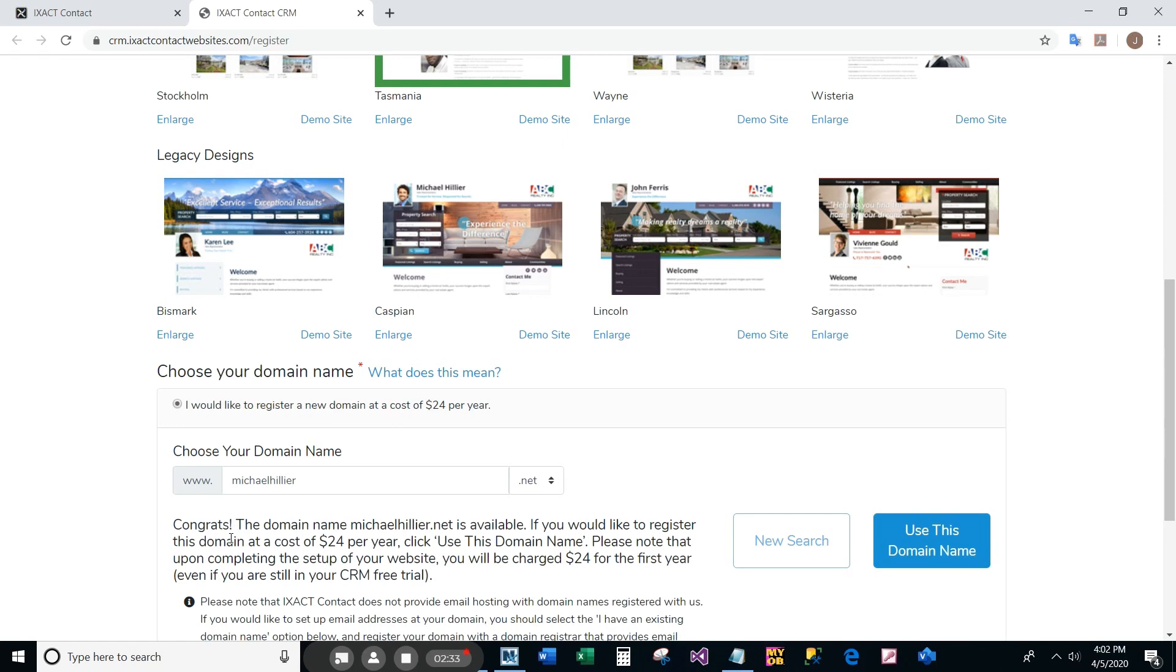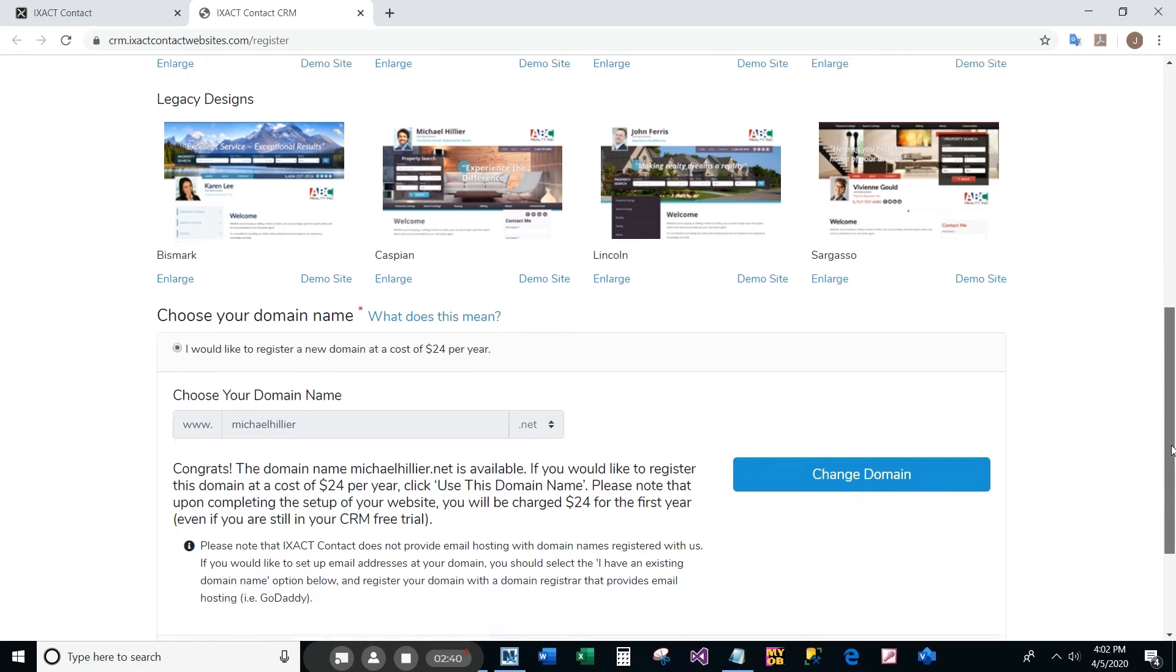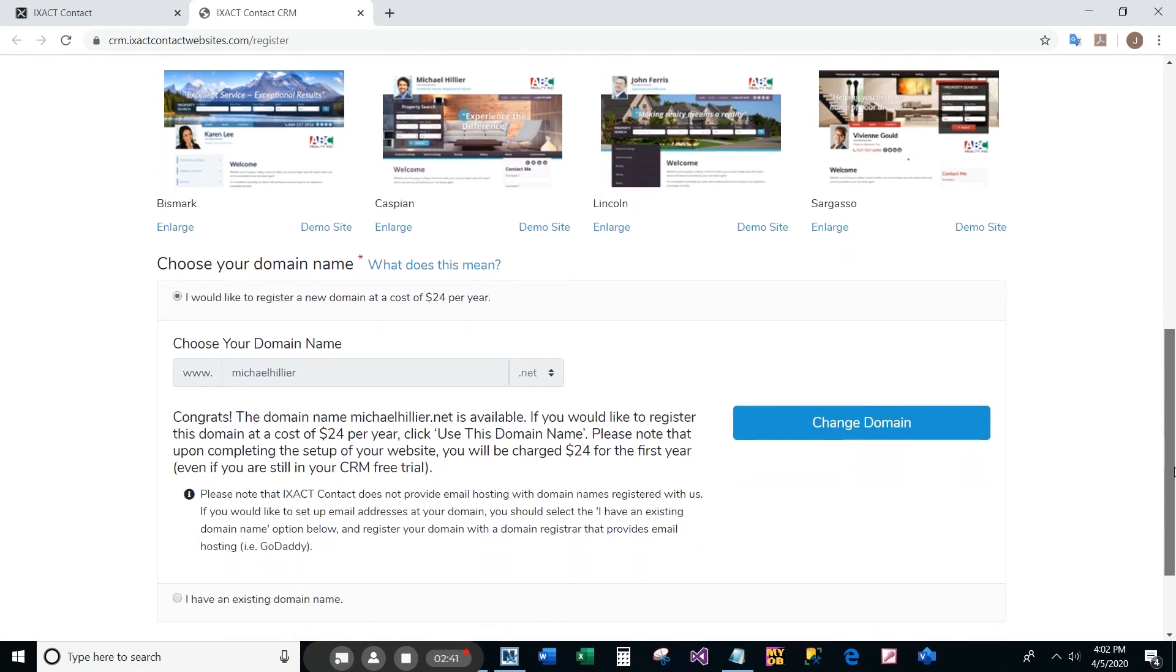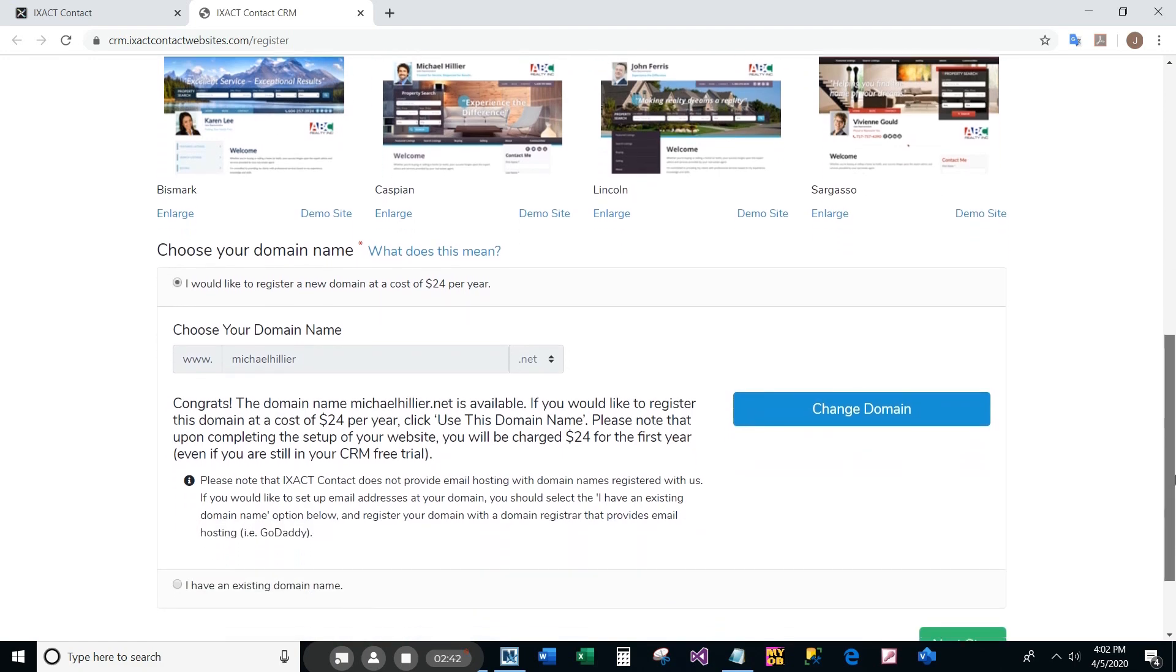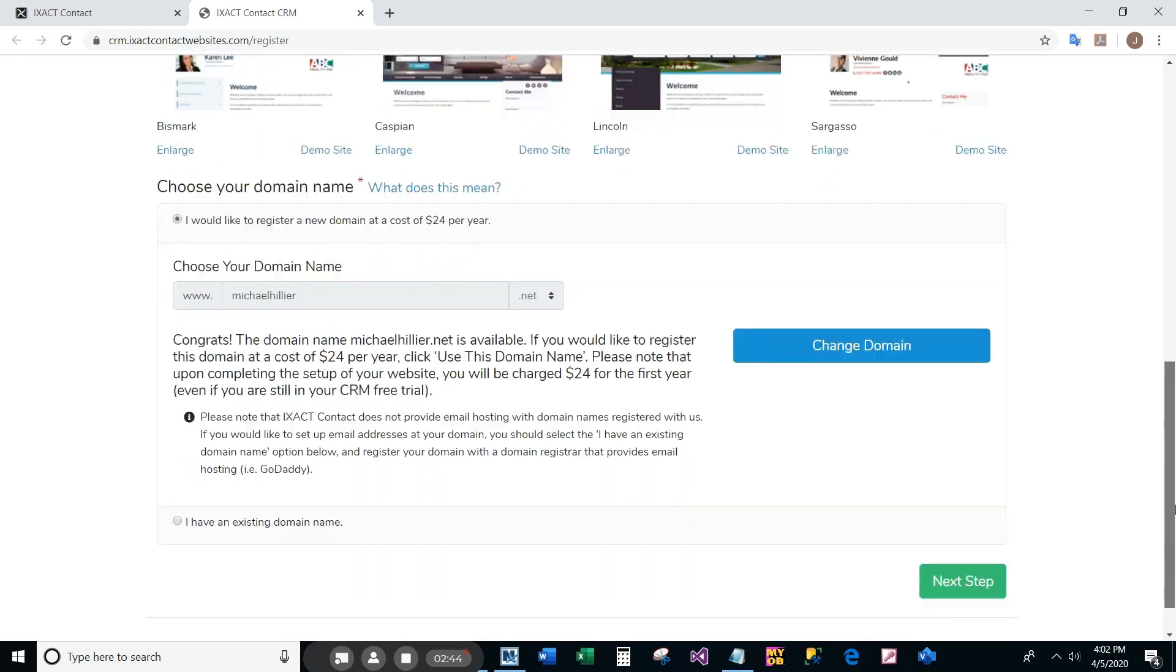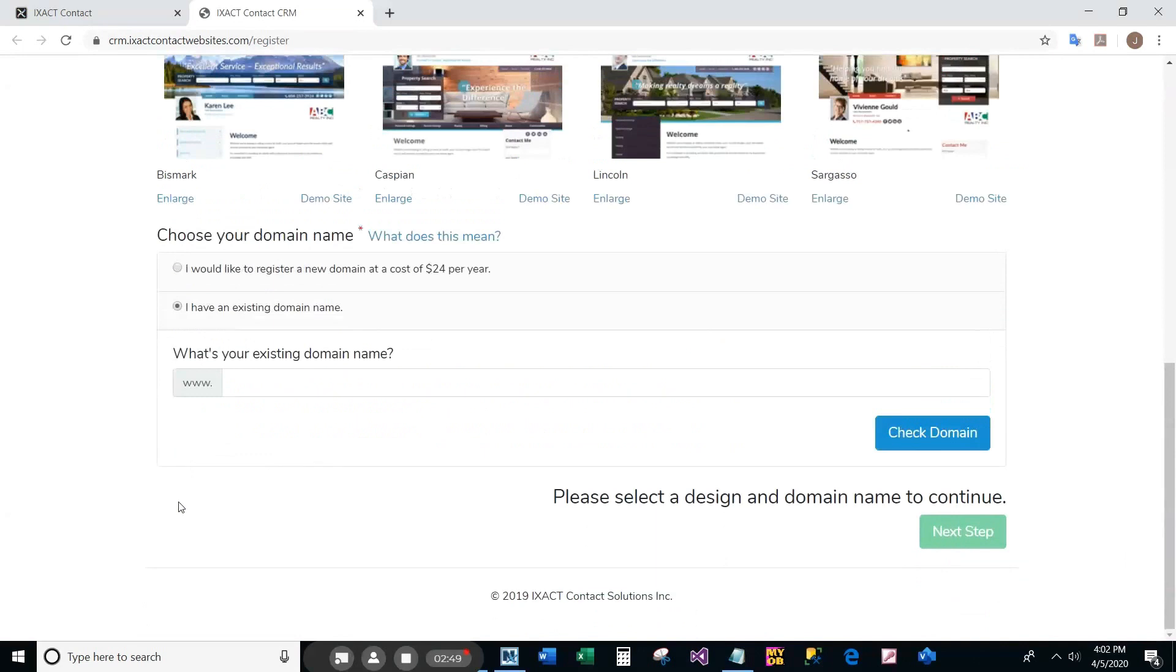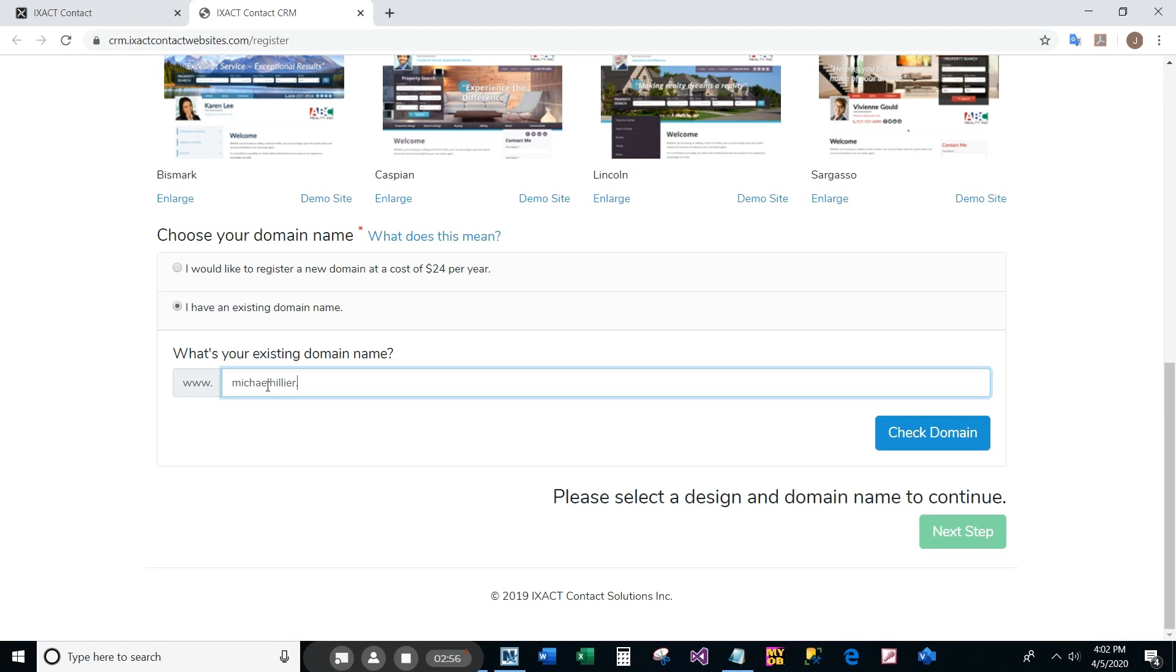If you already have a domain registered with another domain registrar, select the second option, 'I have an existing domain,' then enter the domain name including the suffix and click the check domain button.